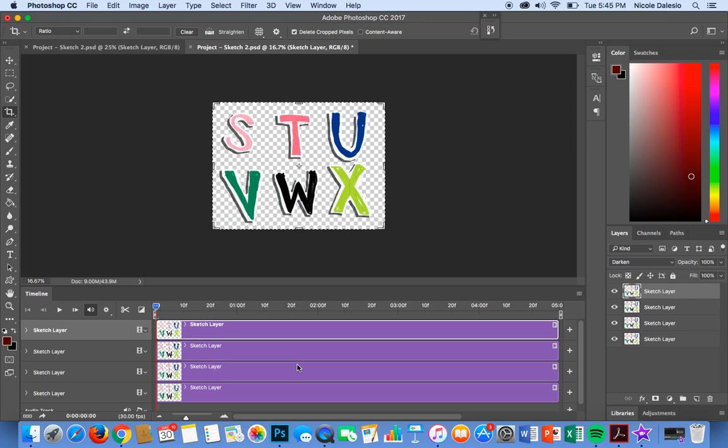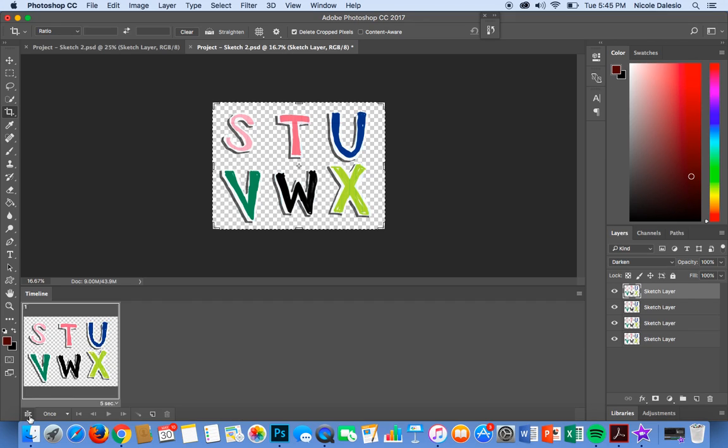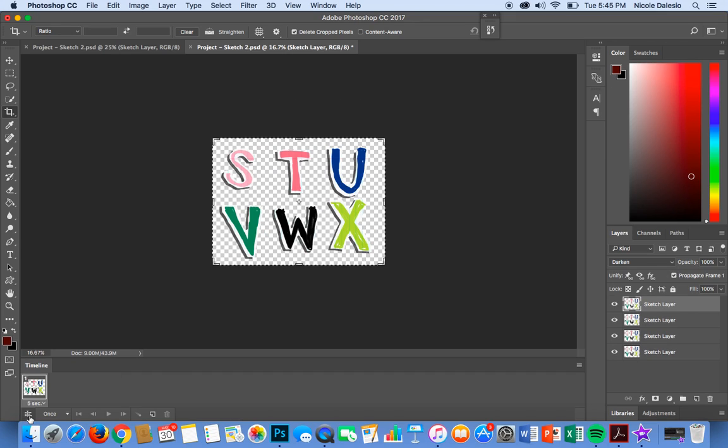As you see my layers are all intact over here in the timeline as well and I want to change this to a frame animation. So if I go way over here in this little tiny button over here in the bottom left-hand corner and I see these little frames I'm going to click on that and it changed it to a frame animation.